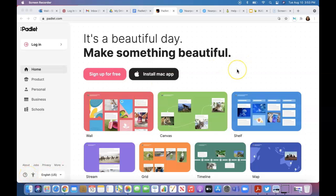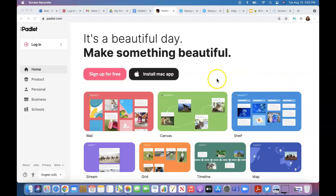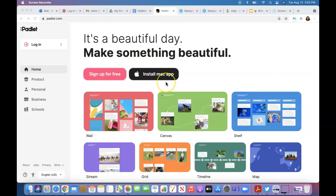Today we're going to talk about another digital platform called Padlet. This is the home page. As you can see, it's free to sign up and it can be installed on a Mac.